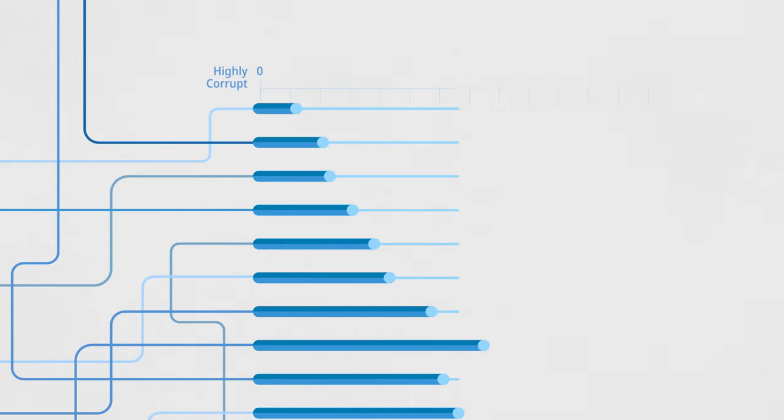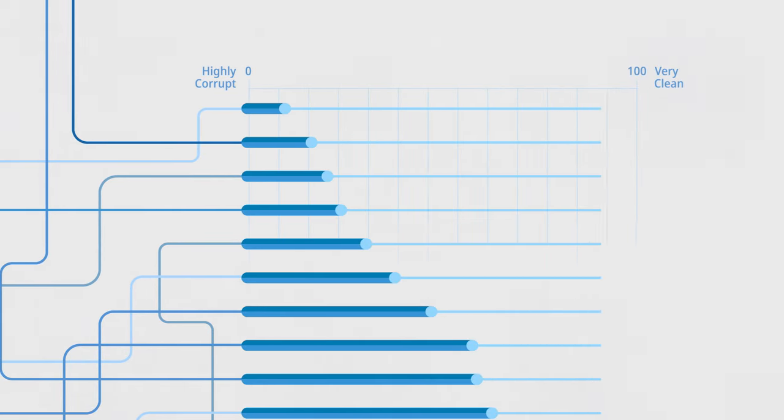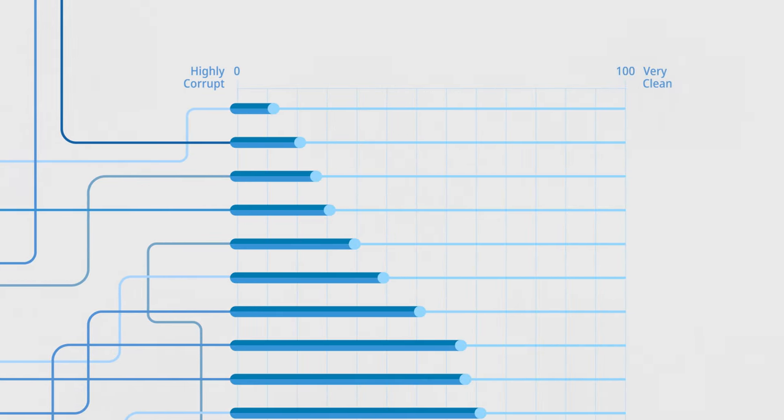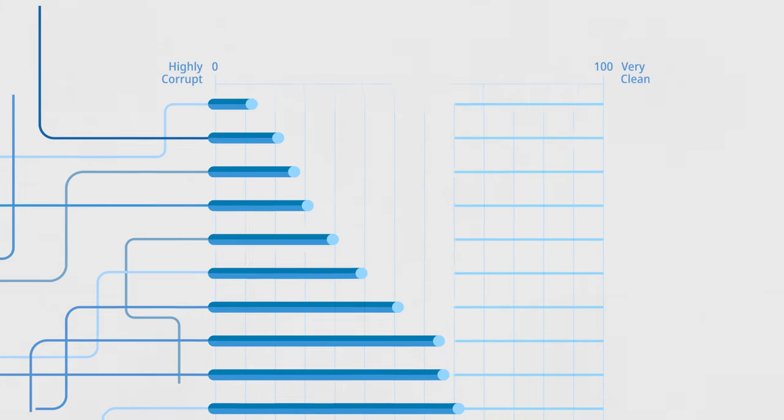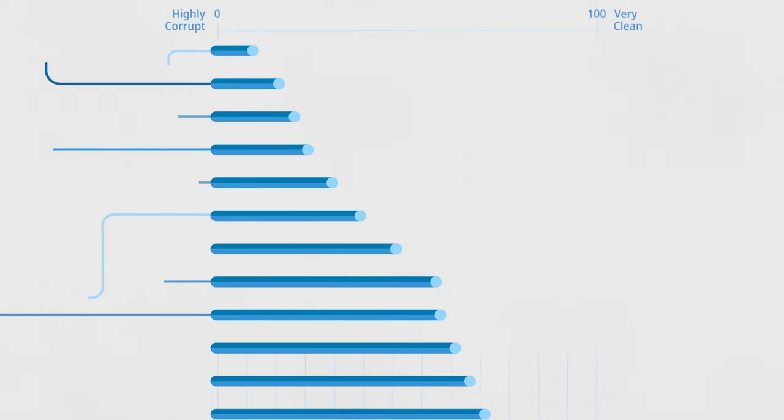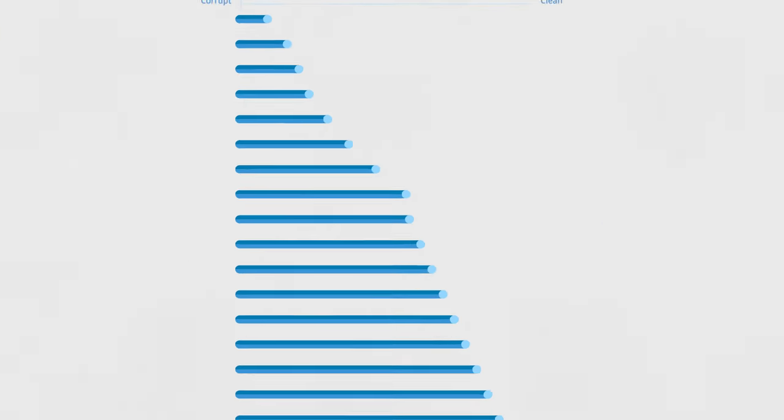Next, we simply calculate the average of the transformed scores for each country. The average score is the CPI value for each country. In order to ensure reliability of the results, only countries with data from at least three sources are included in the CPI.